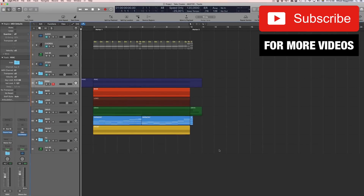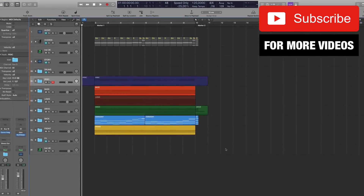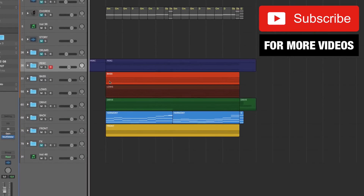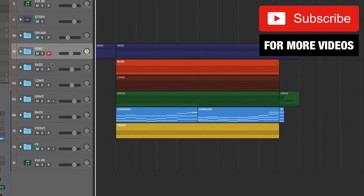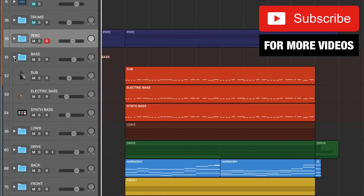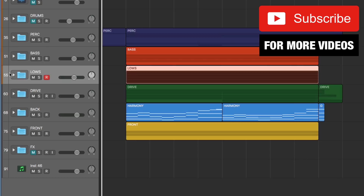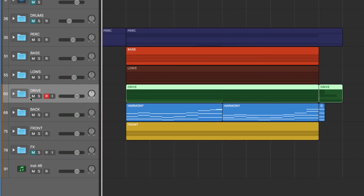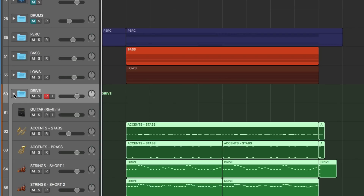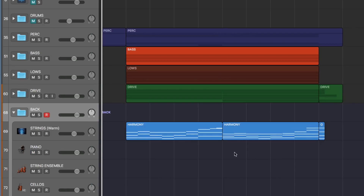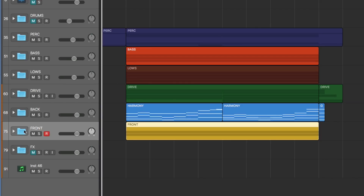Track stacks in Logic Pro X are incredibly powerful. Take a look here — these are the track stacks I have set up in this current composition I'm working on. One for all the percussion, one for the bass and the main bass line, one for the low-end instruments not including the main bass line, one for the driving rhythmic instruments, one for the backing tracks (right now it's only strings), and one for the front, meaning the main theme instruments.